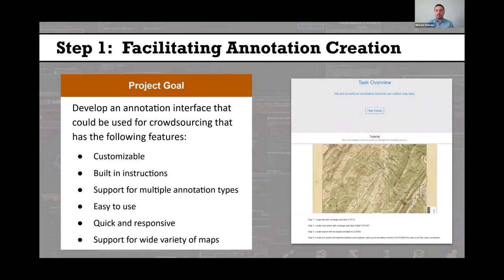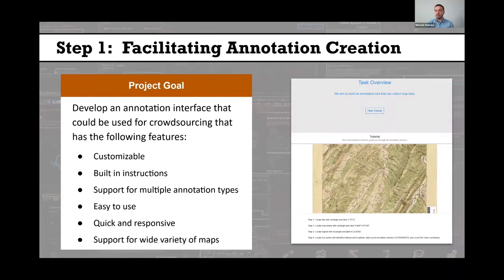Our first step was figuring out how we could facilitate the annotation creation process. Looking at scan map images, we had tried other approaches before, mostly using geographic information system software itself to try and georeference images and create metadata. That process can be a little slow in GIS software, and it's not really possible to crowdsource that process easily. So we were looking to develop a new annotation interface with additional flexibility for crowdsourcing.